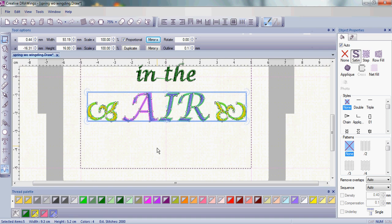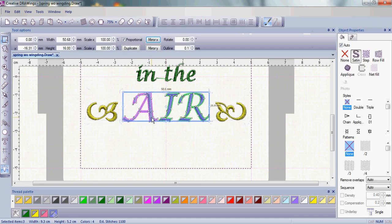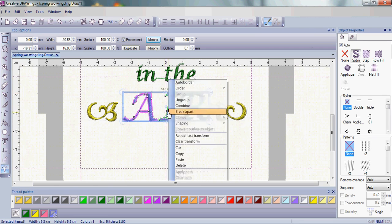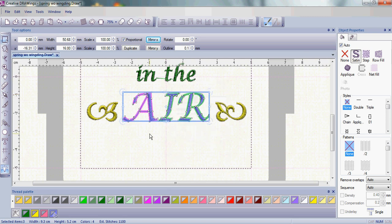Now, remember in the newsletter, we talked about grouping the word Air. Make sure that Air is grouped all together, and you can do that by right-clicking and just making sure that group is not, you're not able to highlight that. So just make sure that the word Air is grouped together.